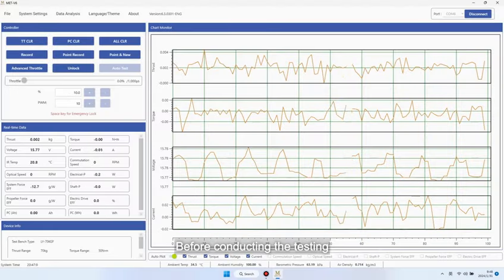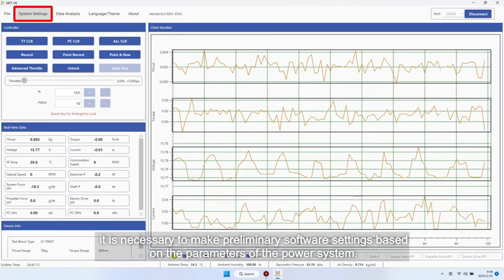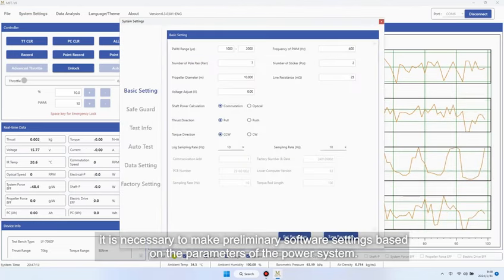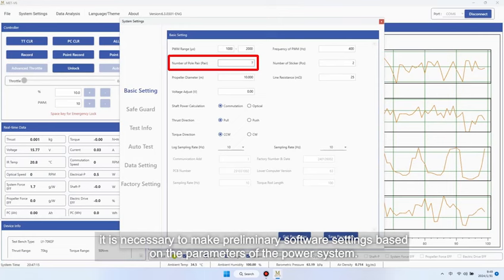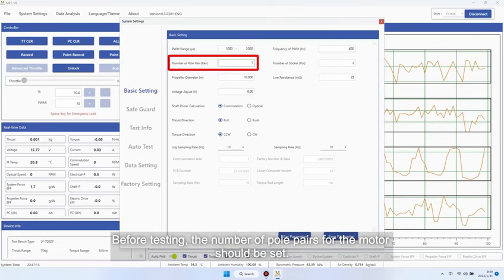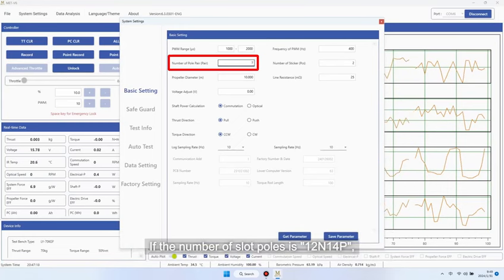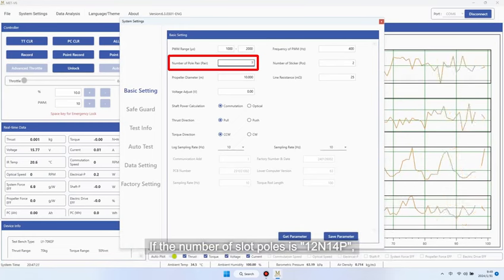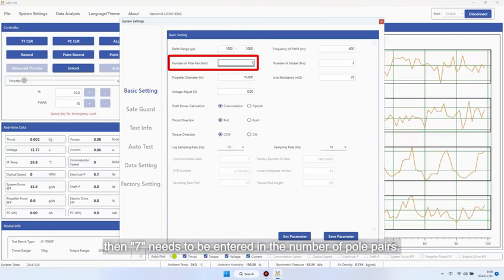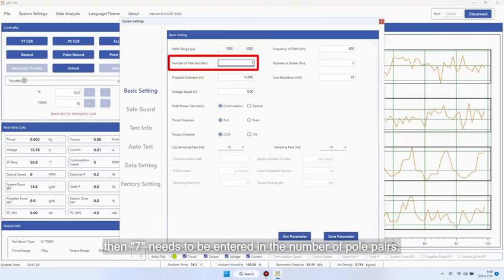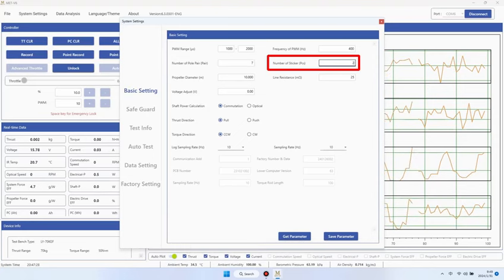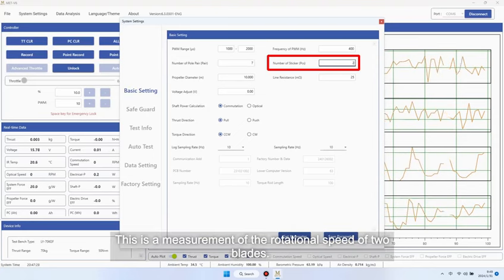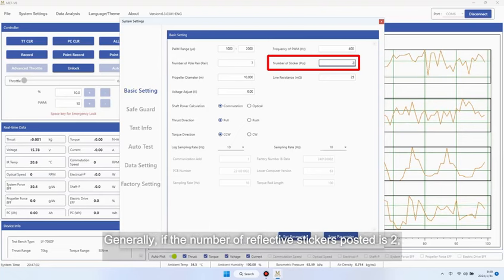Before conducting the testing, it is necessary to make preliminary software settings based on the parameters of the power system. Before testing, the number of pole pairs for the motor should be set. If the number of slot poles is 12 and 1 for P, then 7 needs to be entered in the number of pole pairs. Optical sticker count setting. This is a measurement of the rotational speed of two blades. Generally, if the number of reflective stickers posted is 2, enter 2 in the optical sticker count field.